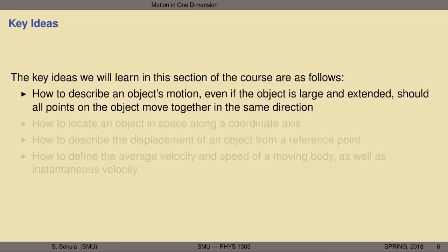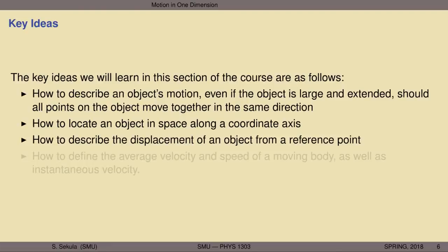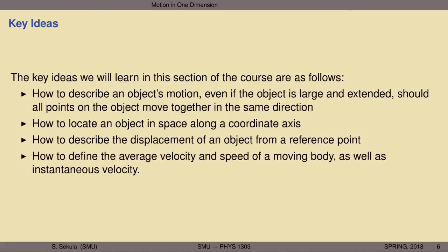The key ideas we're going to absorb in this section are: finding a way to describe an object's motion even if the object is large and extended — using the approximation that all points on the object move together in the same direction at the same time. We'll learn to locate an object along a coordinate axis, describe its displacement — that is the change in spatial location from a reference point — and define average velocity, average speed, and instantaneous velocity.